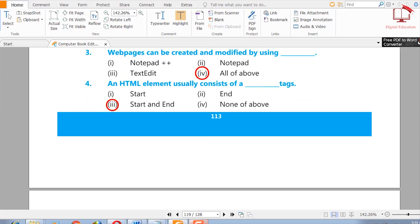Four: an HTML element usually consists of blank tags — start, end, start and end, or none of the above. The right answer is start and end.